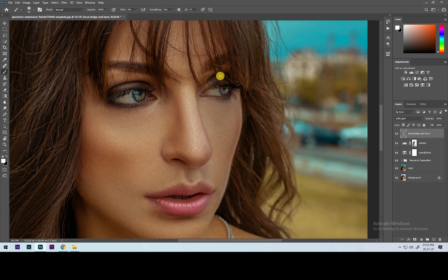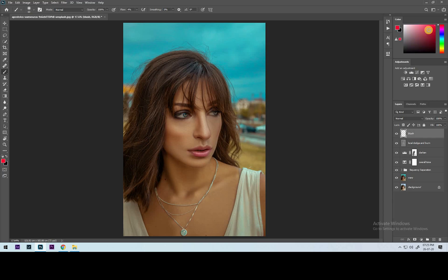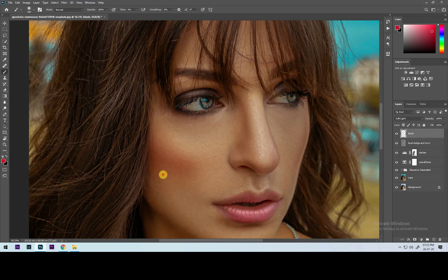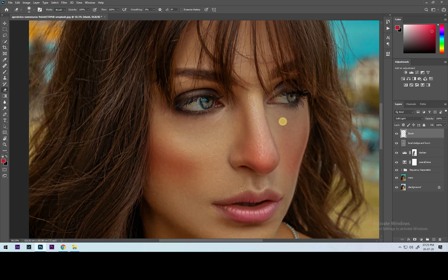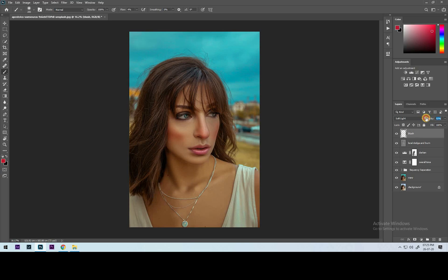Okay guys, we are done with the local dodge and burn. Let's add some blush to the subject. Select the brush tool and choose red color from the color palette. Change the blending mode to Soft Light. Brush setting: opacity 100%, flow 1% or changeable accordingly. Start brushing on the nose and on the cheeks gently.